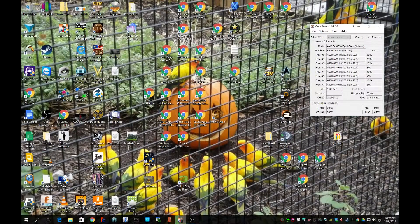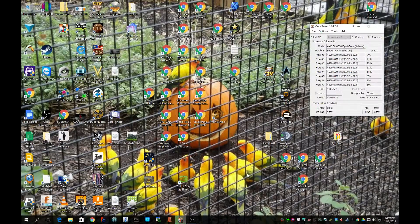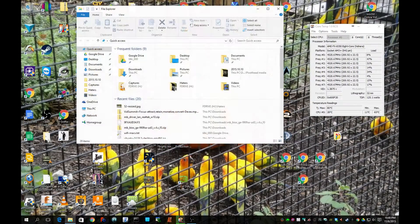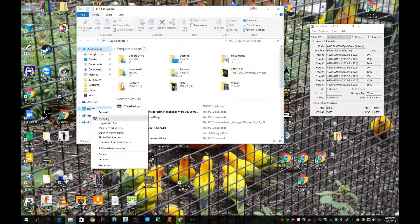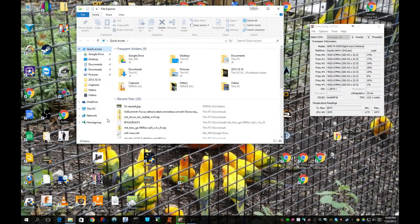If you just upgraded to Windows 10, you're likely having a problem where you're no longer getting the core temp info in your Logitech G15 or other keyboard. It's a very simple fix. Open your library, then right-click on This PC and left-click on Manage.